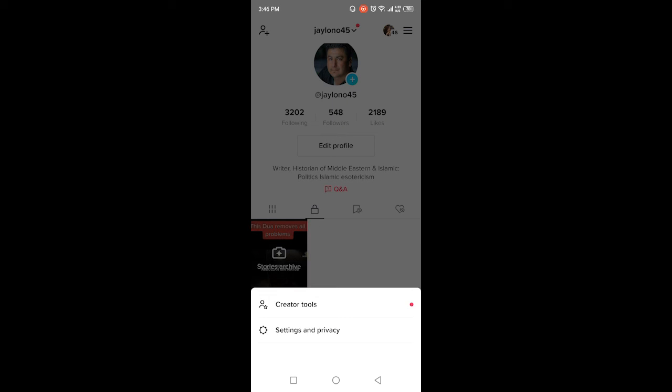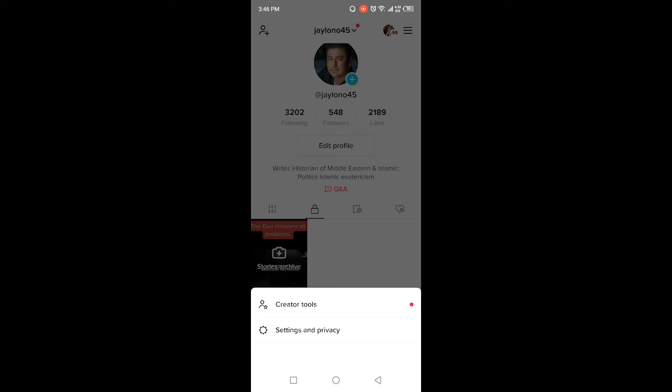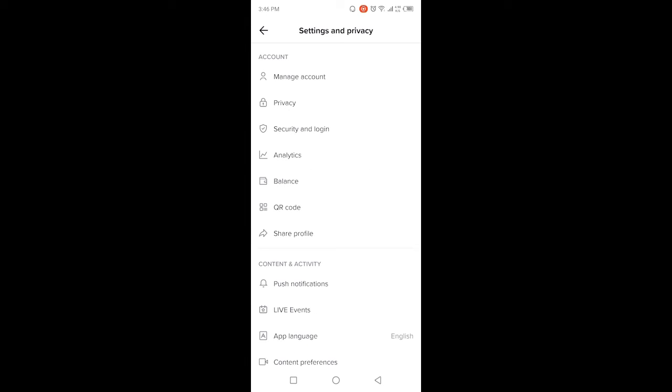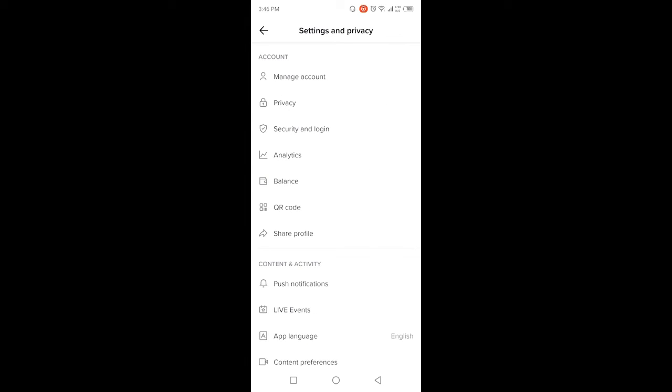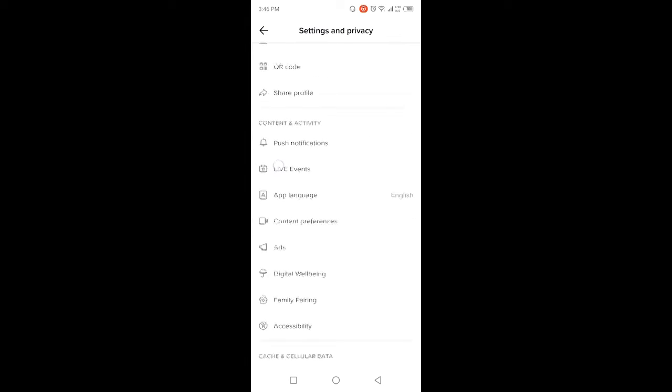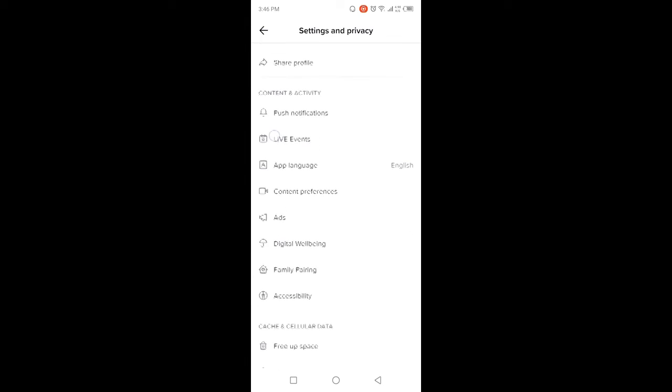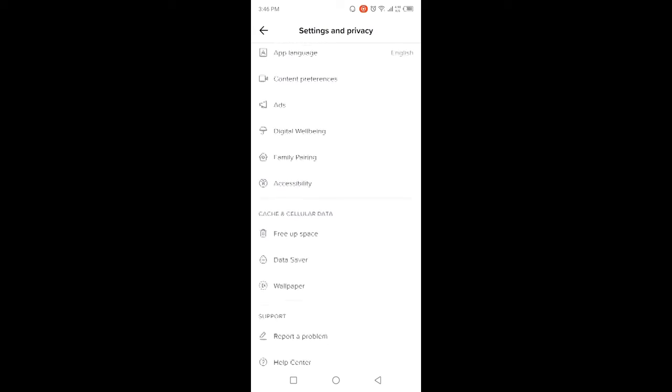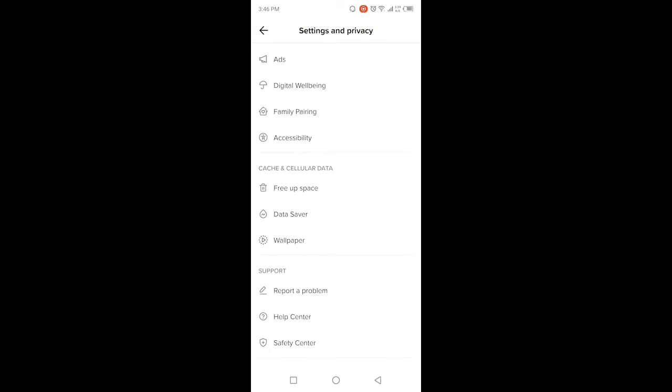...on three bars in the top right, and then you need to click on Settings and Privacy. Once you're in Settings and Privacy, you simply need to scroll and click on Report a Problem. Once you are here...